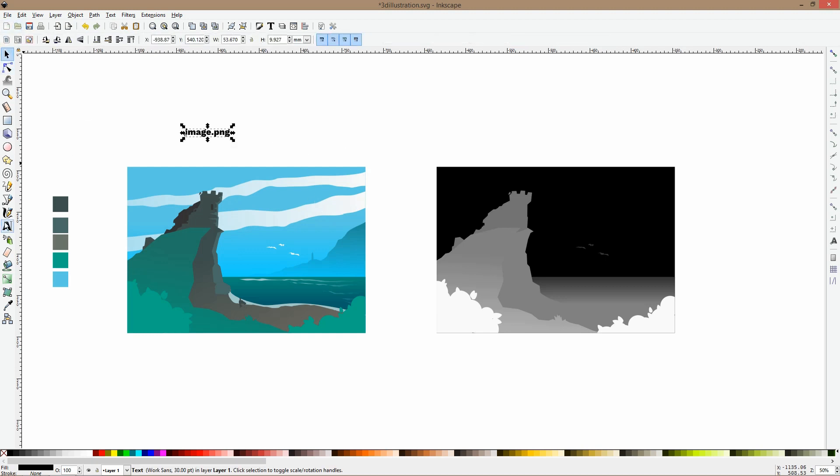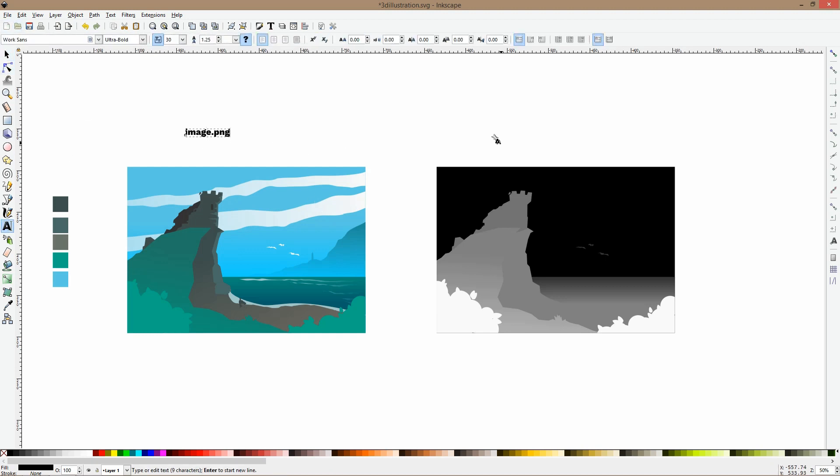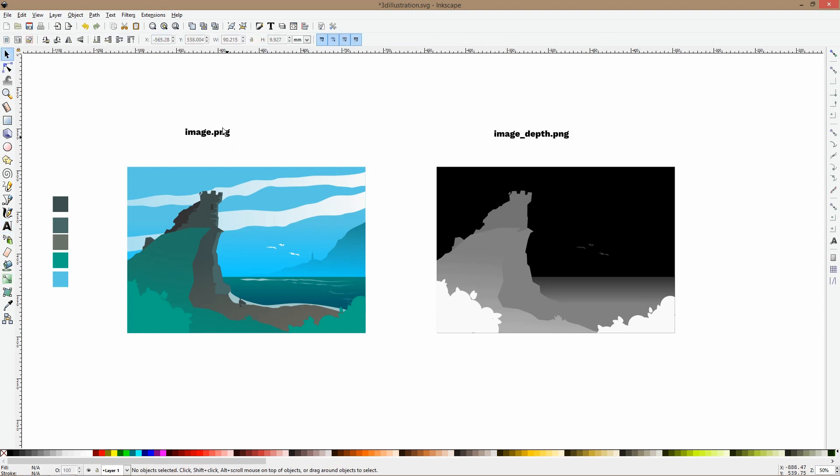And the next image is named the same, but added an underline and depth.png. And you just export them with these names.